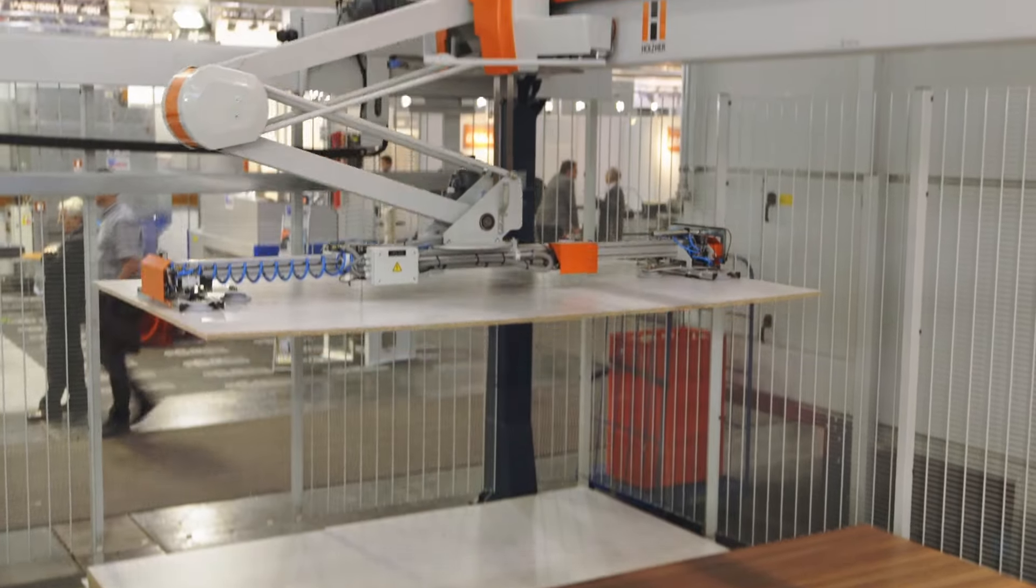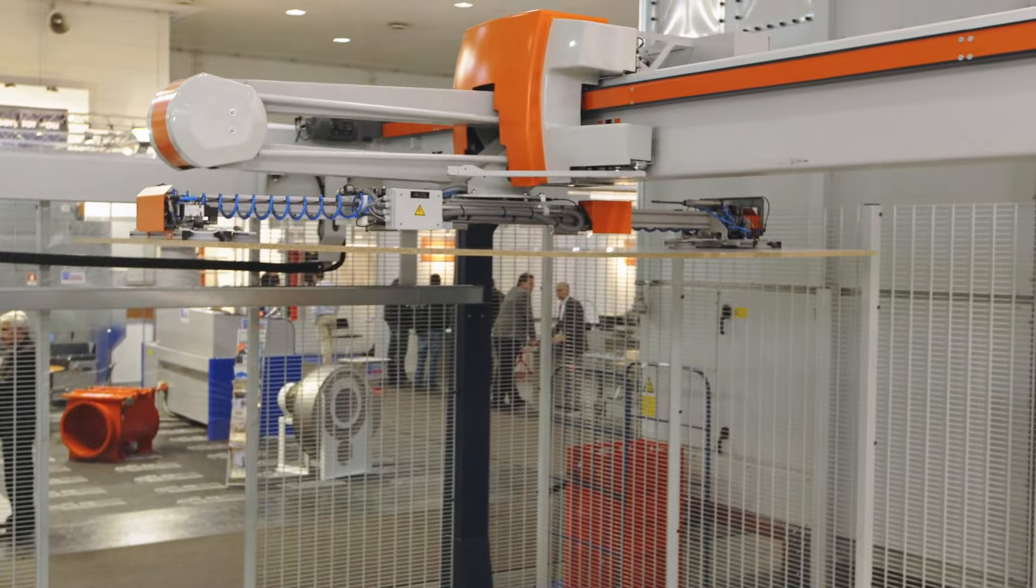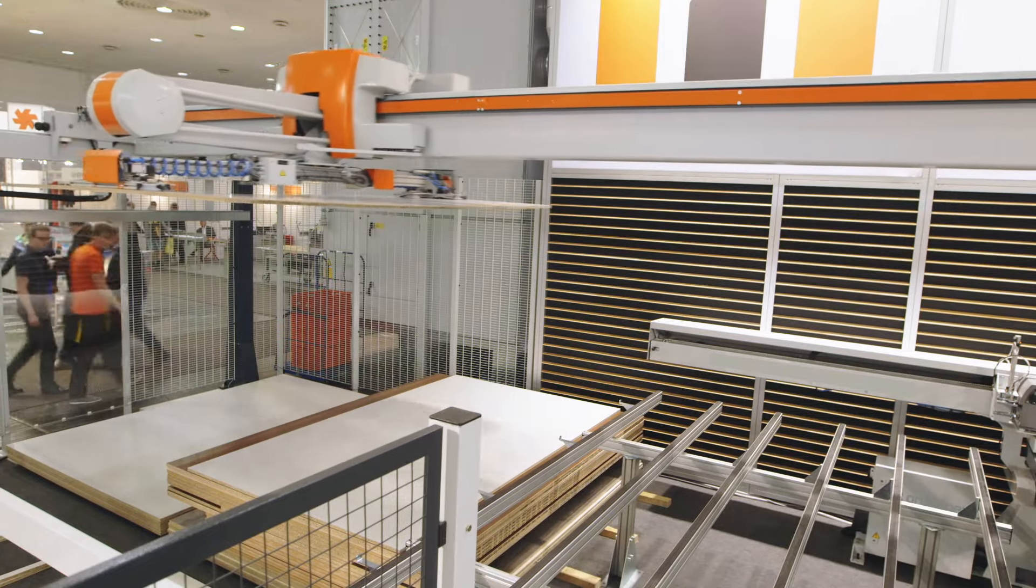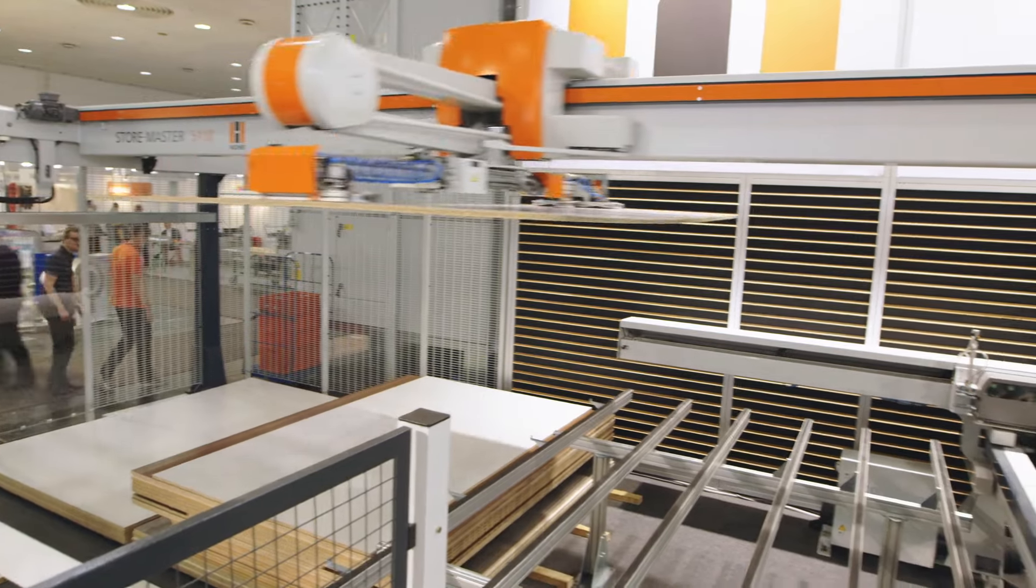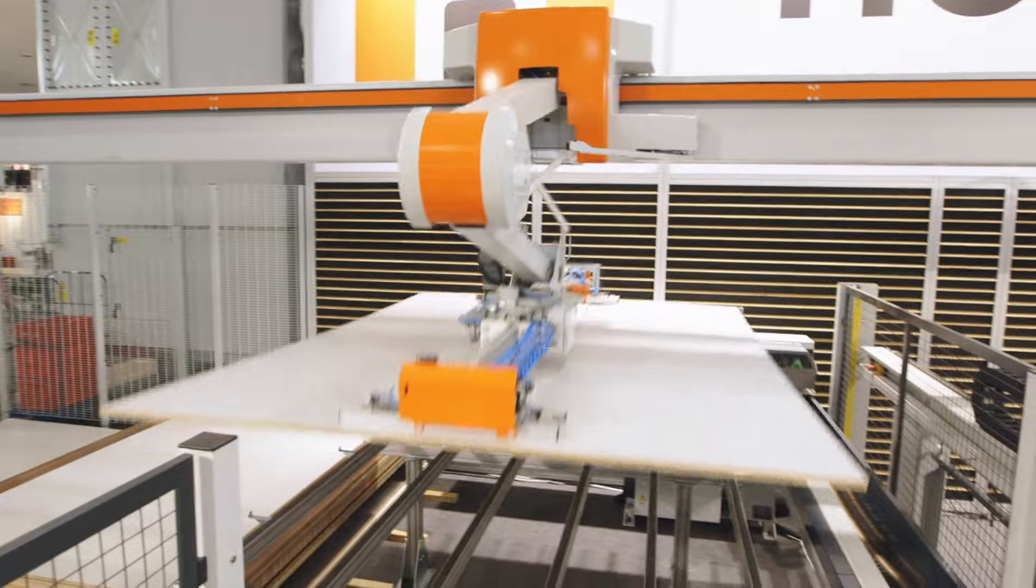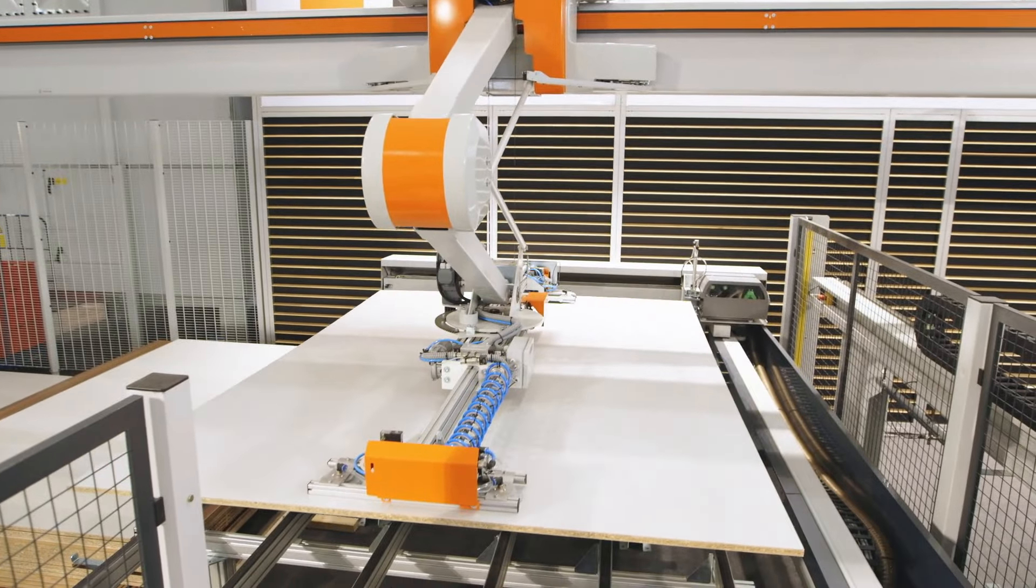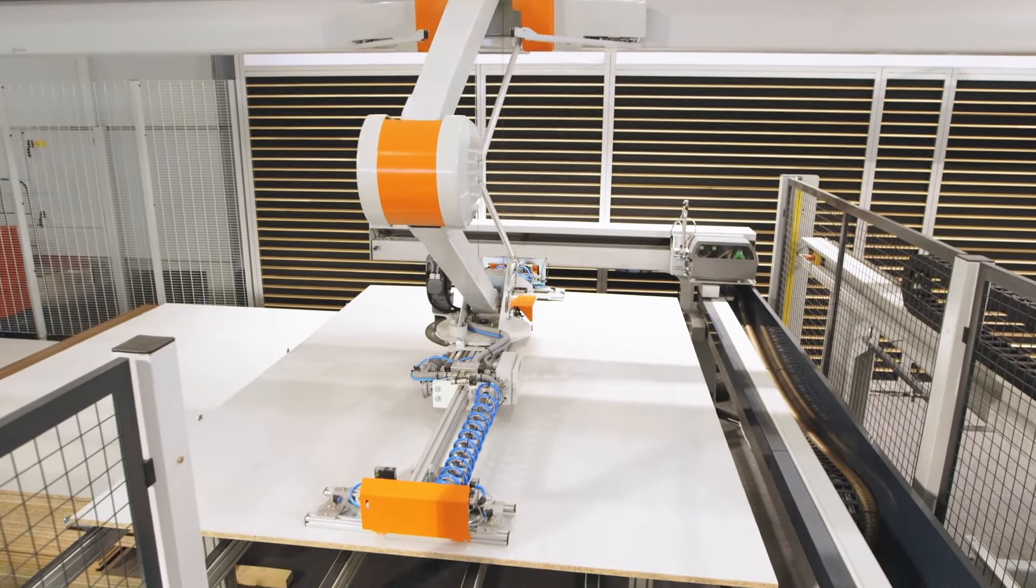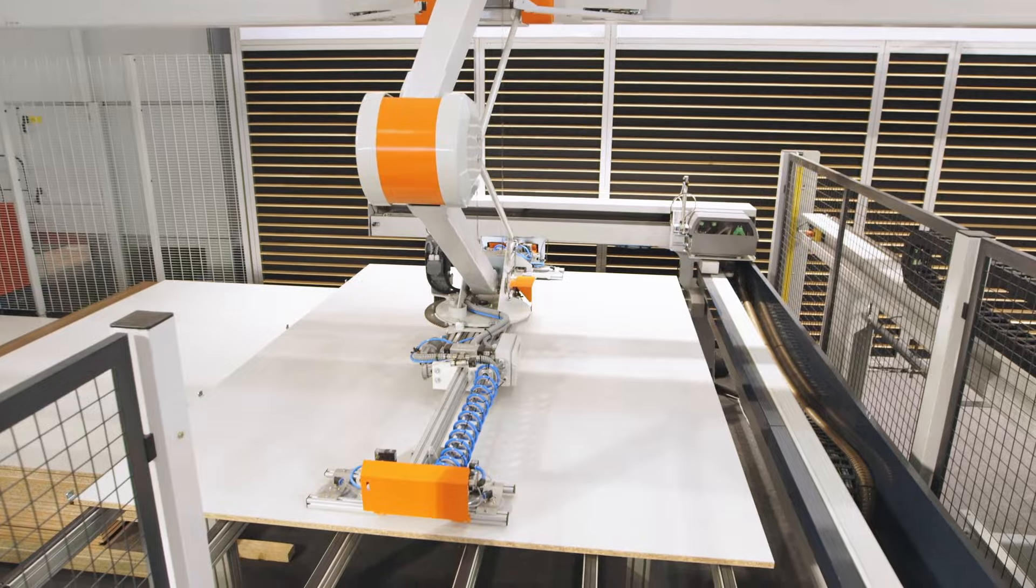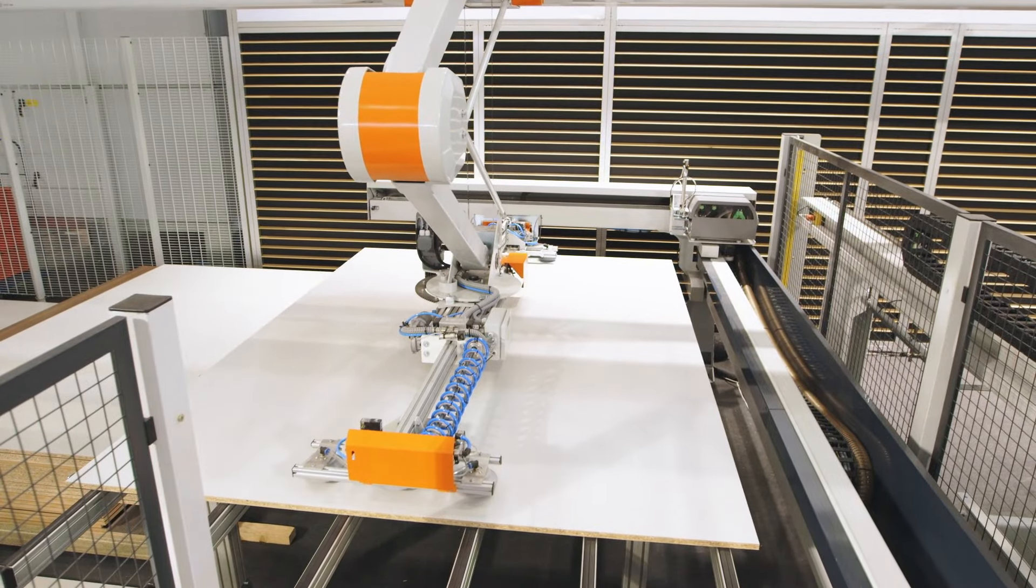While the saw is still working on the last cutting plan, it starts preparing a new stack of panels fully automatically at the rear of the machine. This means more efficient cutting times and error-free unsupervised material preparation.